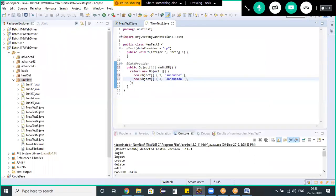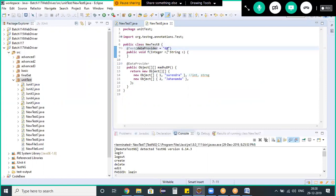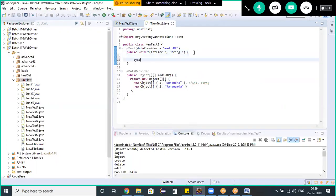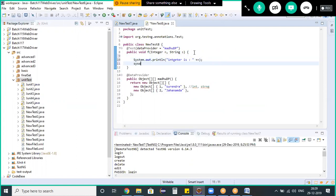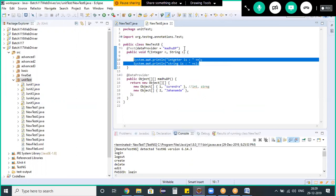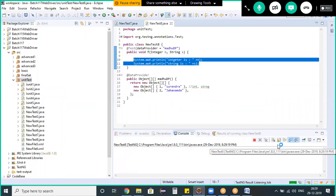When the data provider checkbox is selected and Finish is clicked, `@DataProvider` gets added automatically. The return type is Object and the data provider method name is `dp`. I'm changing this name to `madhu_dp`. In this data provider we have two sets of data — for example: one integer (1) and string ('Surendra'), another integer (2) and string ('Jagannatham'). The `@Test` annotation uses `dataProvider="madhu_dp"` to link to this data provider.